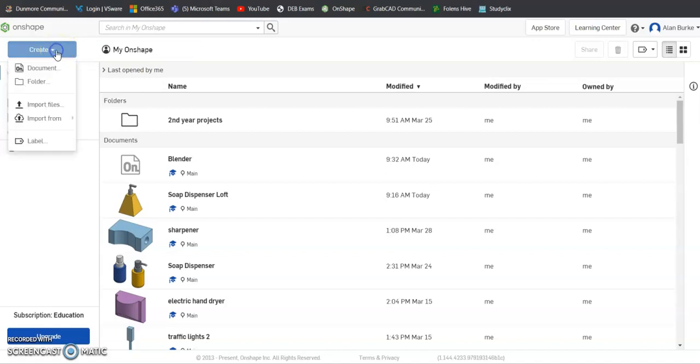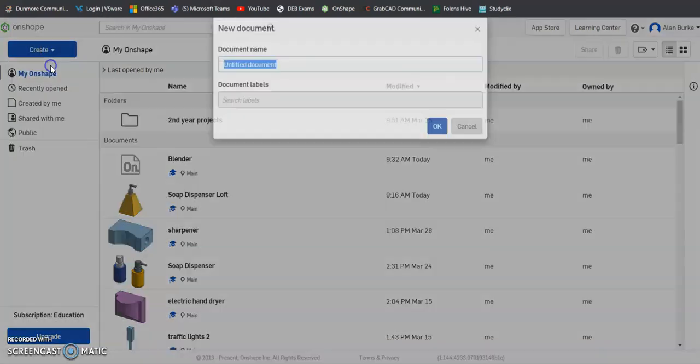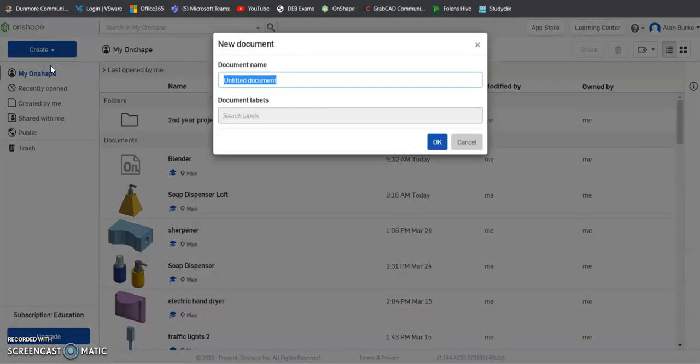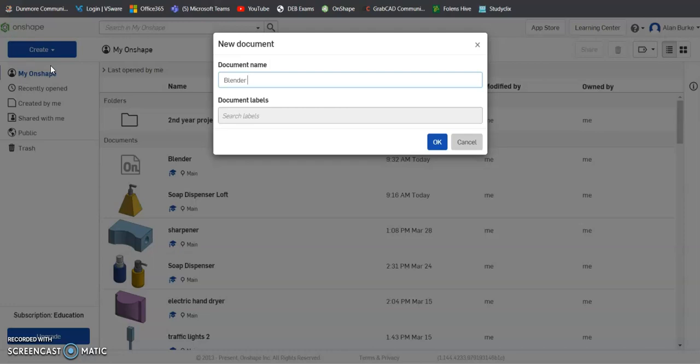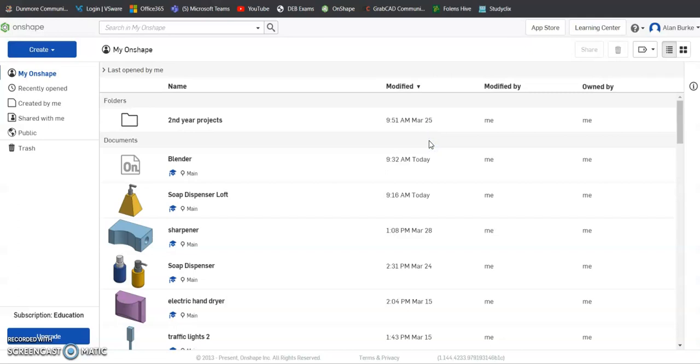Okay, so in this video we're going to model a food blender. Go to new document, create, and we'll name it Blender. I've got Blender 2 just because I already have one in my saved documents. Click OK.